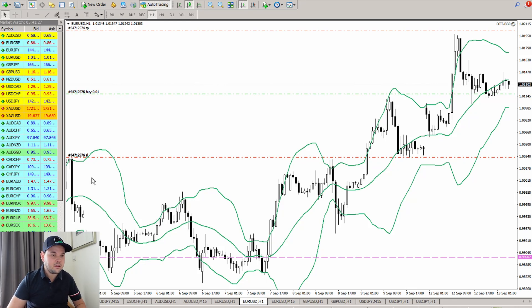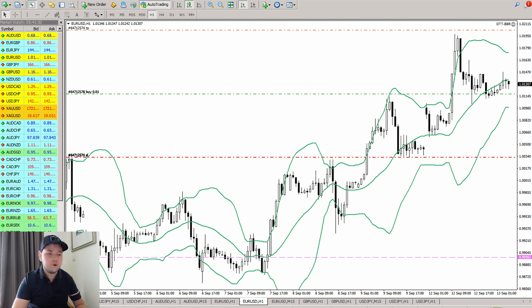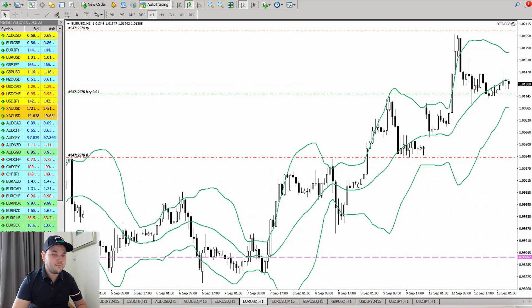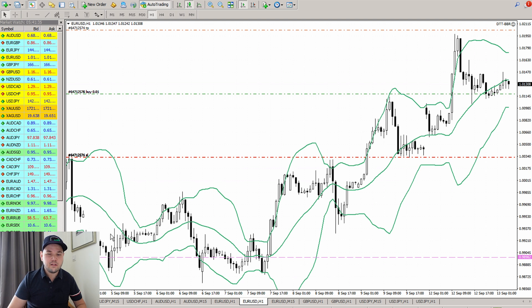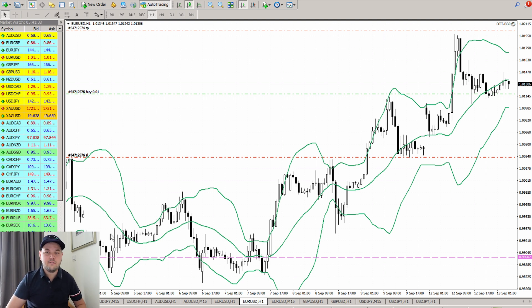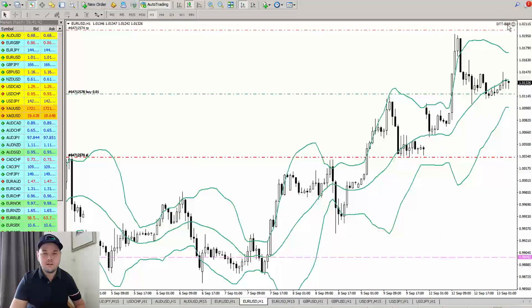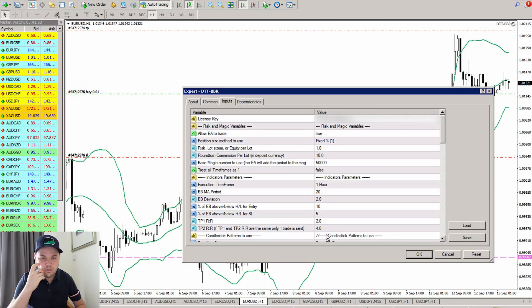It's good to have this on the VPS because it's running all the time. Sure, it looks very old — it's like an old Windows platform — but it does the job. You want it to be able to take trades for you, run MT4, and that's it, that's the point.